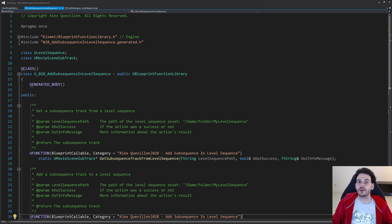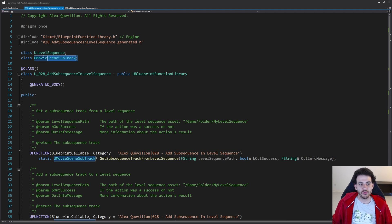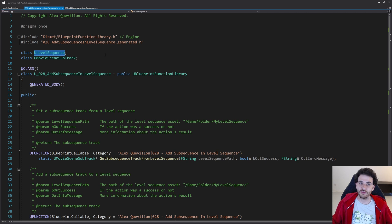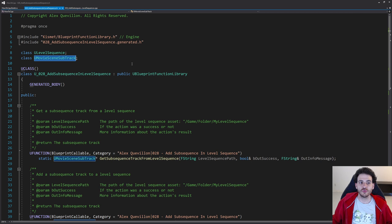Here we are in a completely empty header file except for the functions we're going to create today. We also have two forward declarations: the ULevelSequence and the UMovieSceneSubTrack. The ULevelSequence is the class of the subsequence that we're going to add inside the level sequence, and the UMovieSceneSubTrack is the class of the track — the subsequence track.